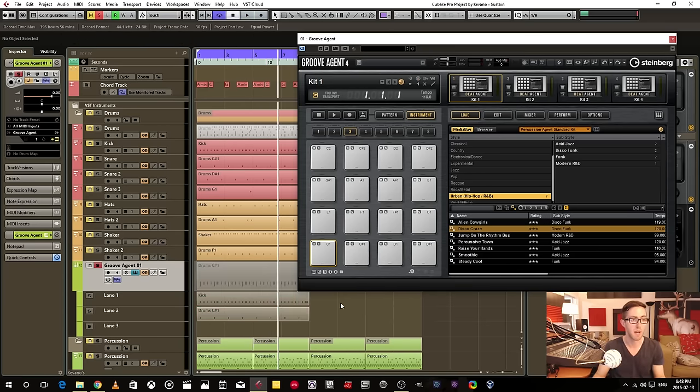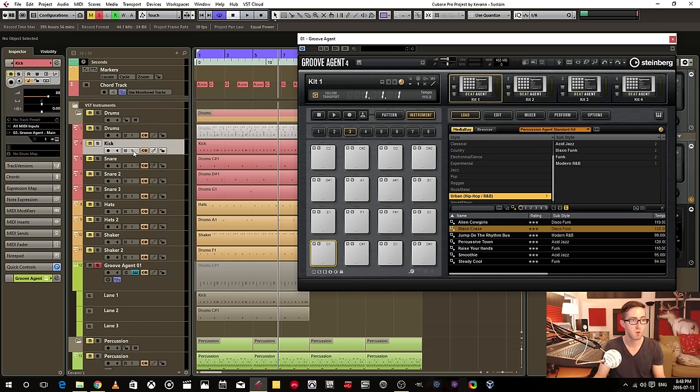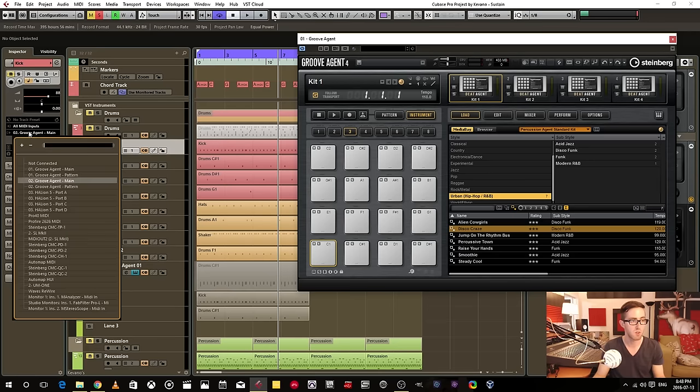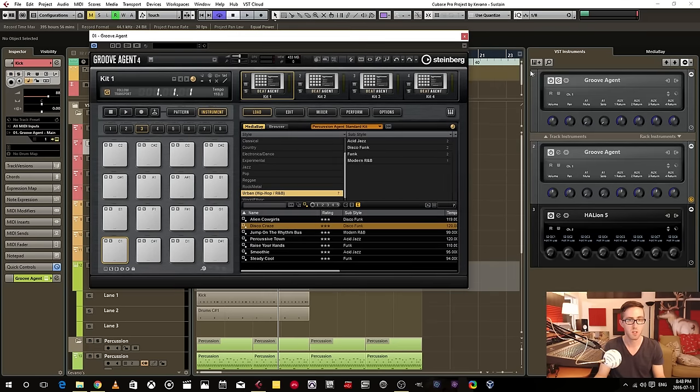I can also send other MIDI information to this instrument. So I can send the kick to Groove Agent number one. If you go here, you can see Groove Agent one is the VST track.